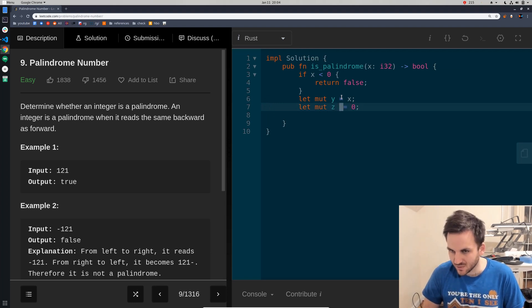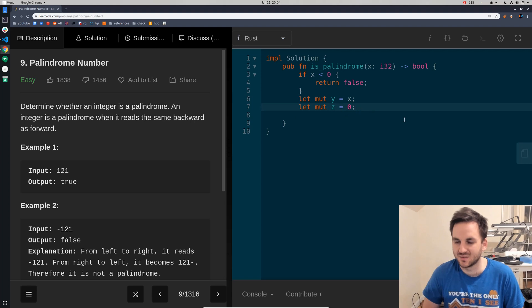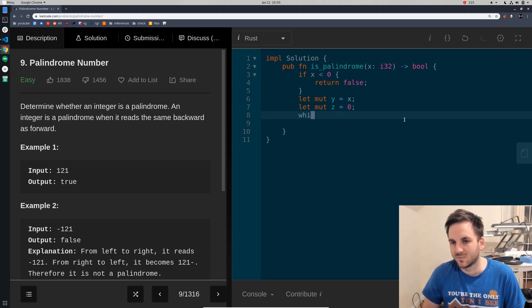And we'll just basically turn z into the reverse of y, which is x at first. And so, we'll say while y is greater than zero, because we're going to be dividing y by ten.